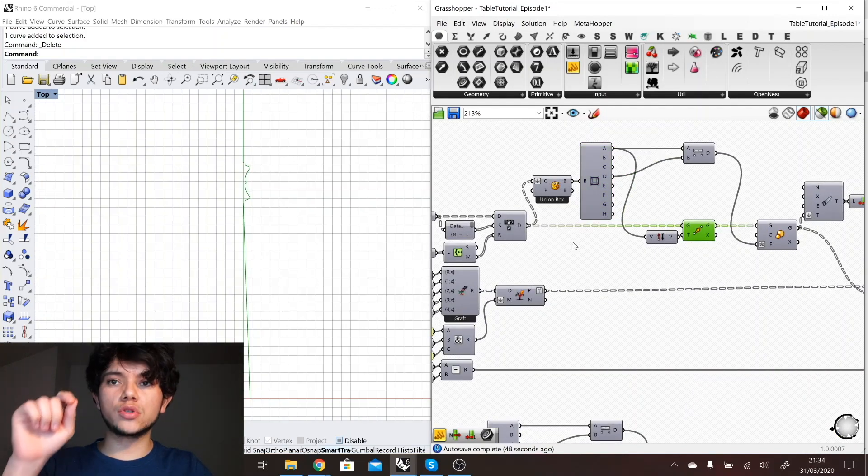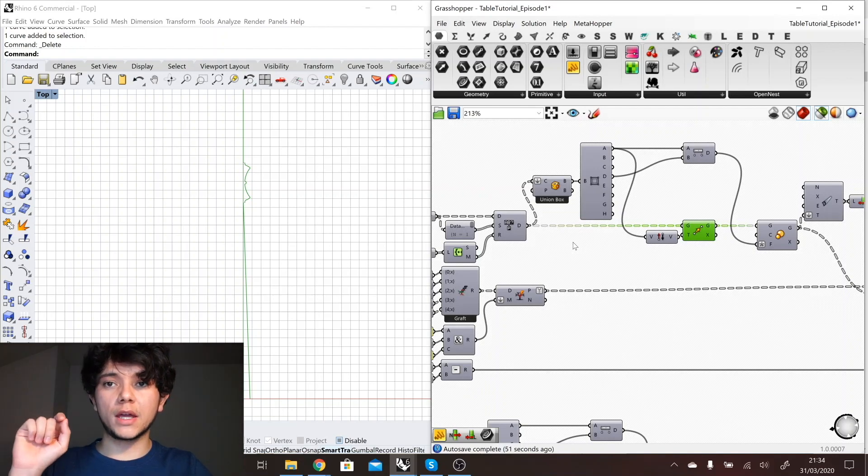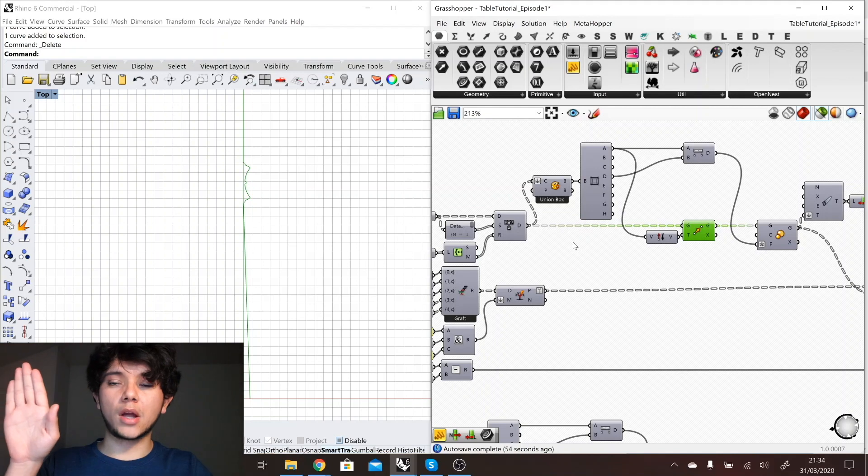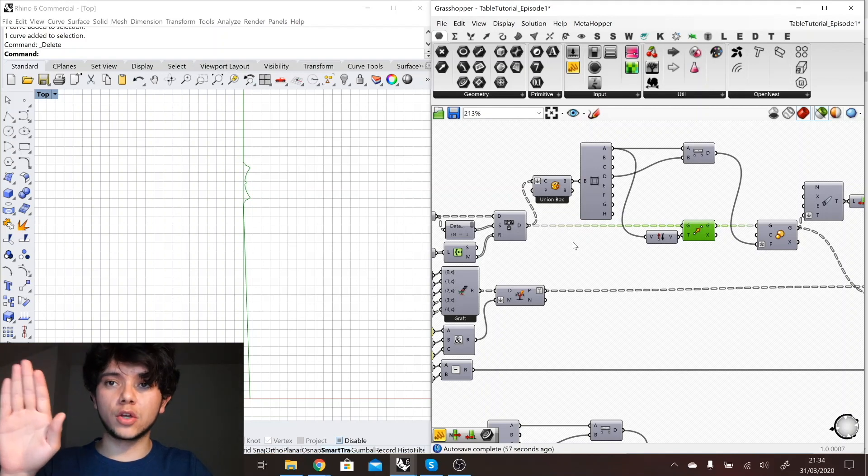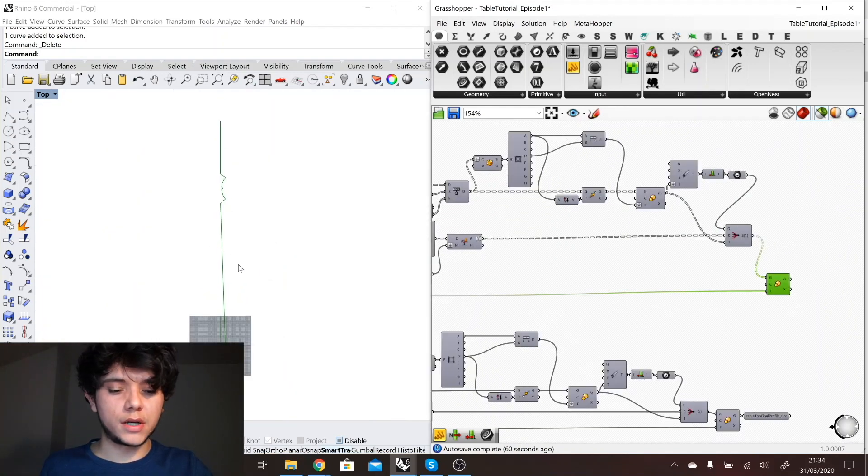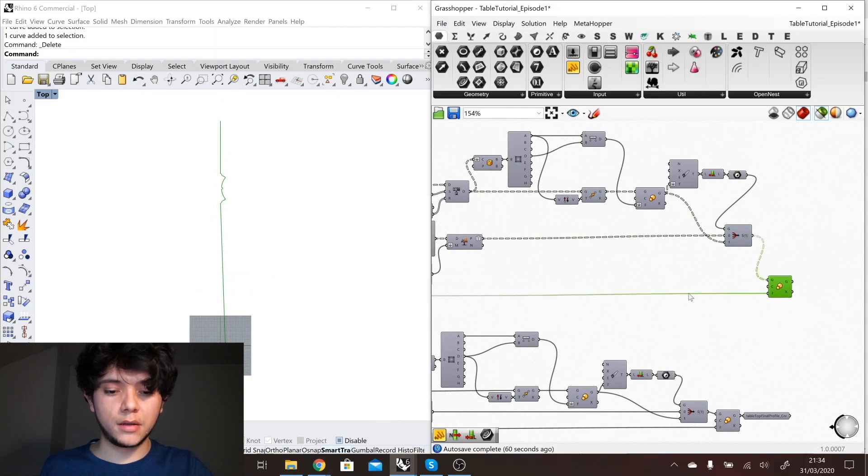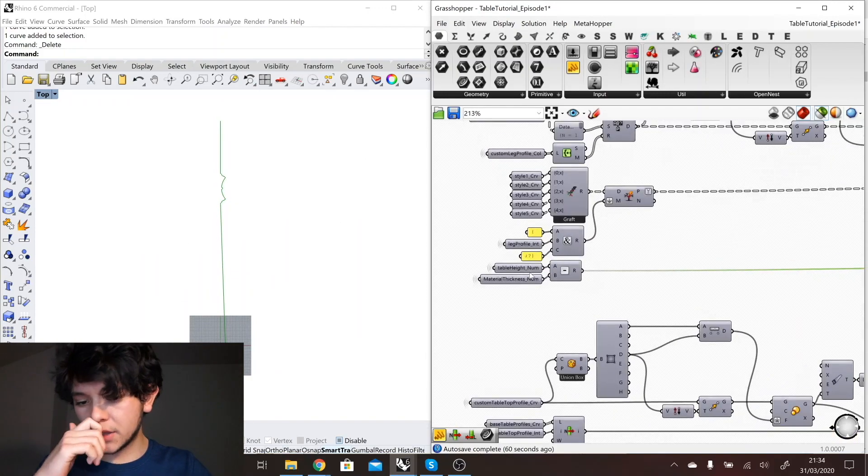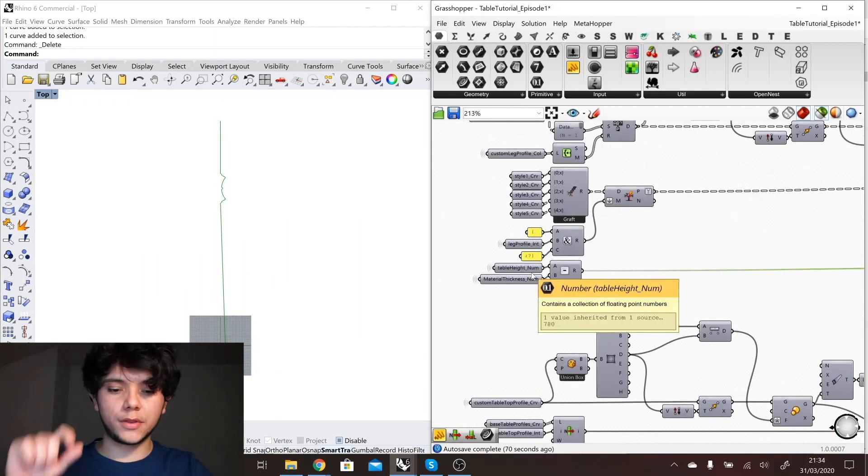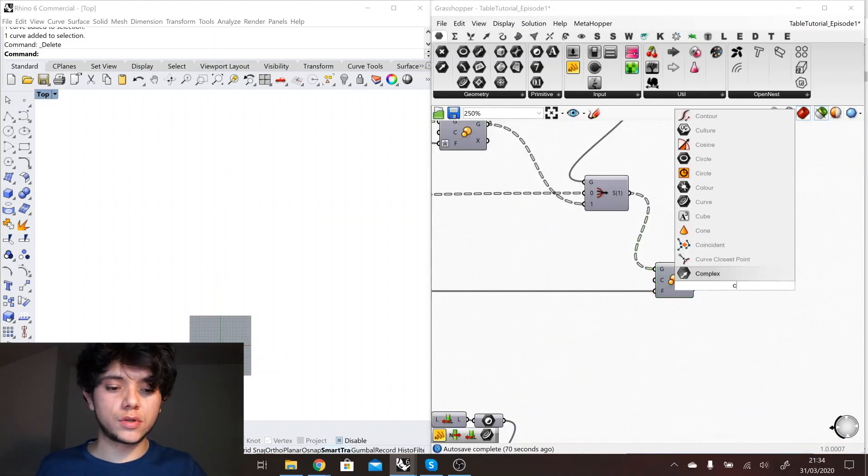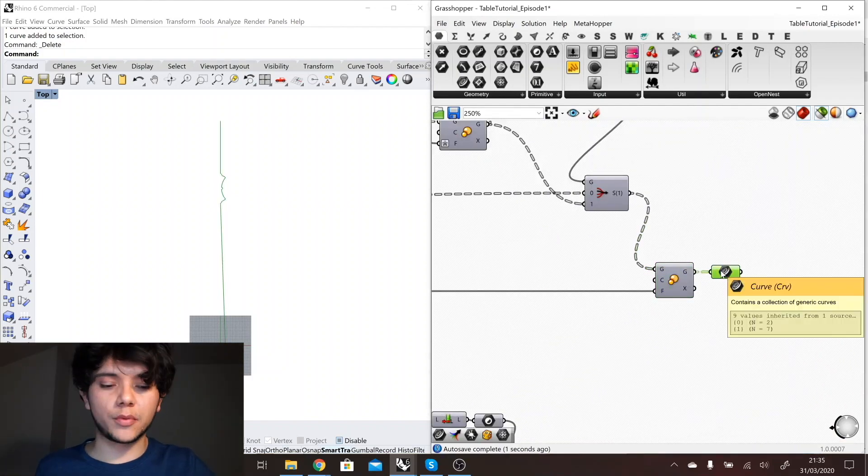Here I'm going to use the bottom left point of my bounding box to position my custom profile leg curve. And finally we can see here the scale, this is scale again based on the table height minus the material thickness, and this is what I'm going to use as the final leg profile.